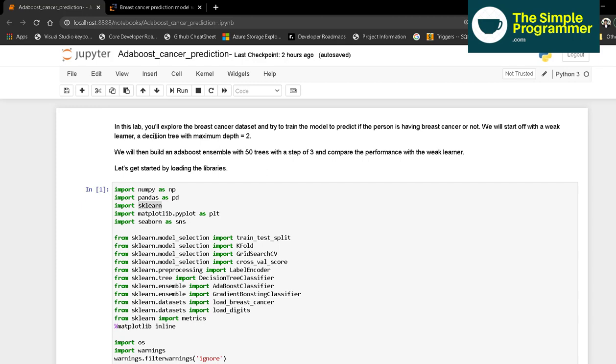In this lab, we will explore the breast cancer dataset and train a model to predict if a person has breast cancer or not. We'll start with a weak learner, a decision tree with maximum depth of 2, then build an AdaBoost ensemble with 50 trees with a step of 3 and compare the performance. Let's get started with the libraries.